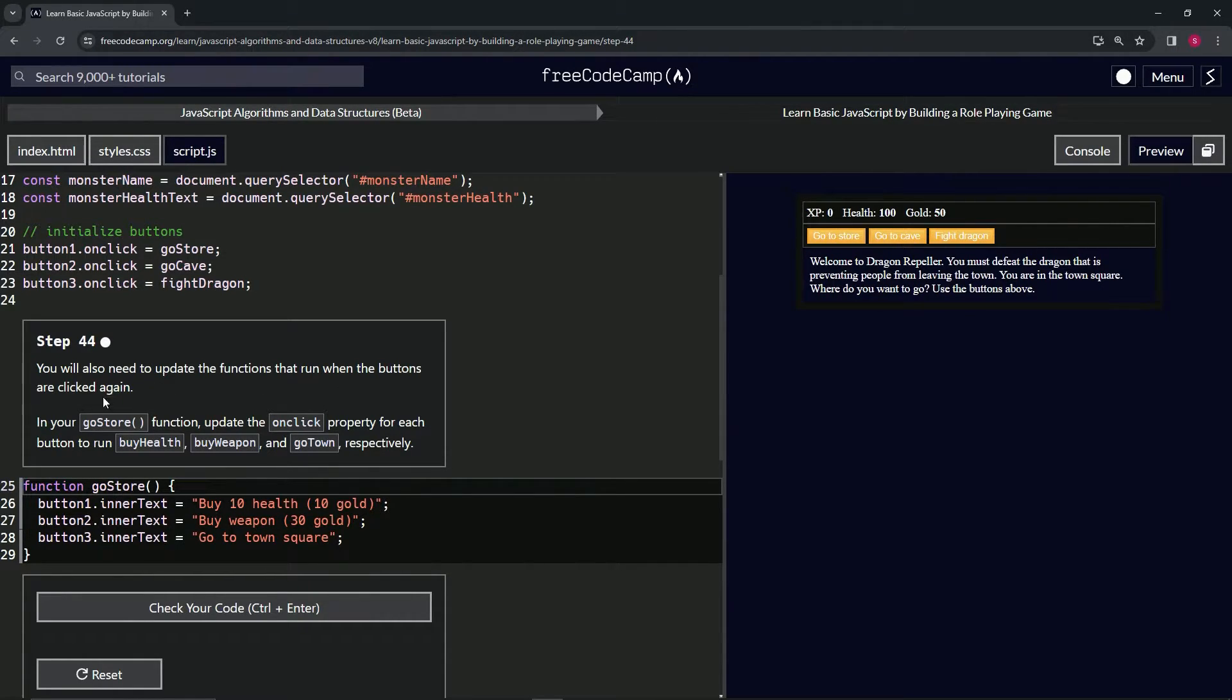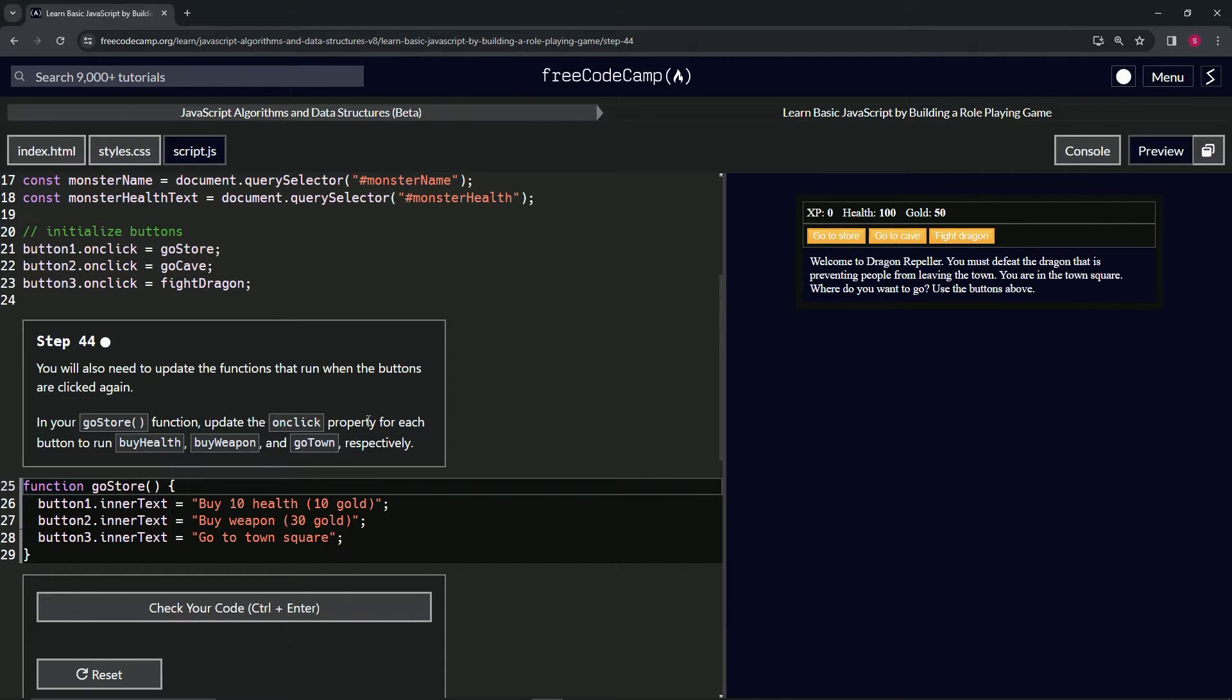In our goStore function, we're going to update the onClick property for each button to run buyHealth, buyWeapon, and goTown respectively.